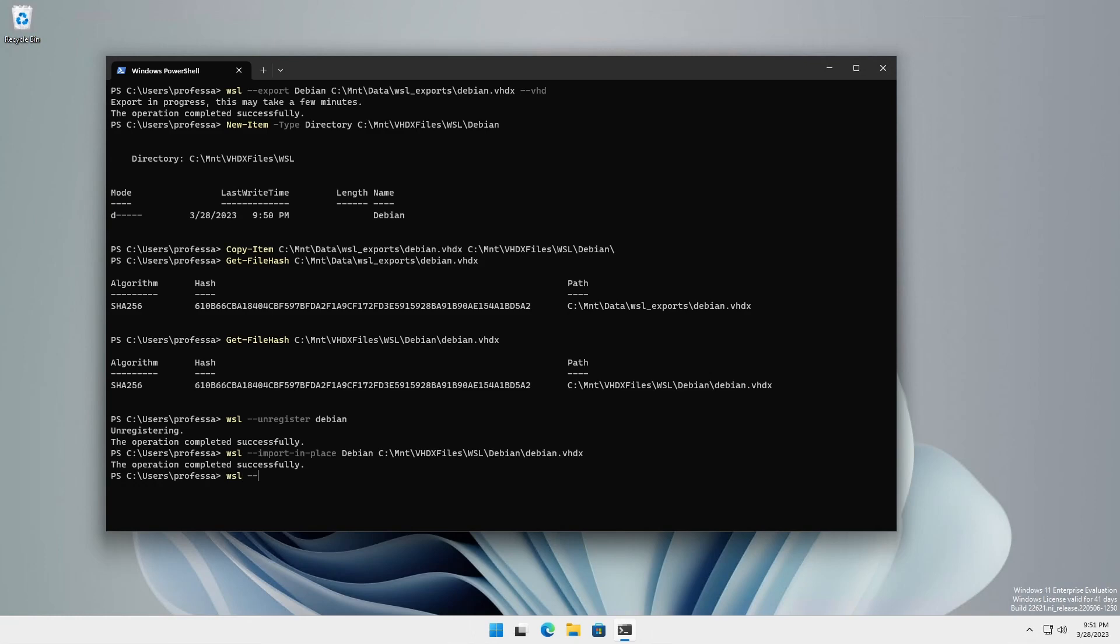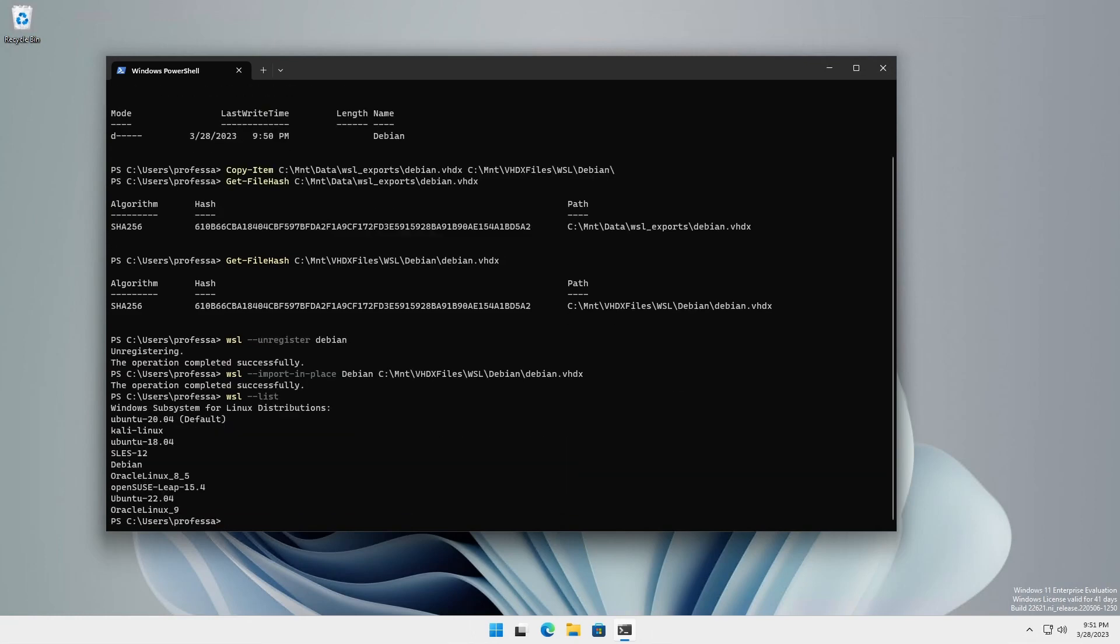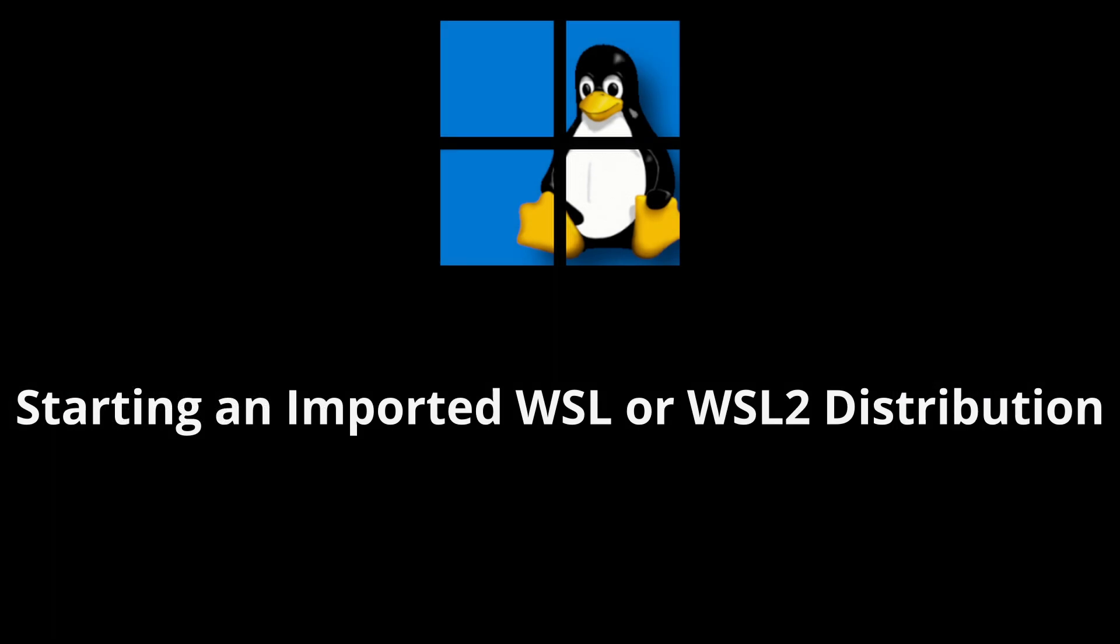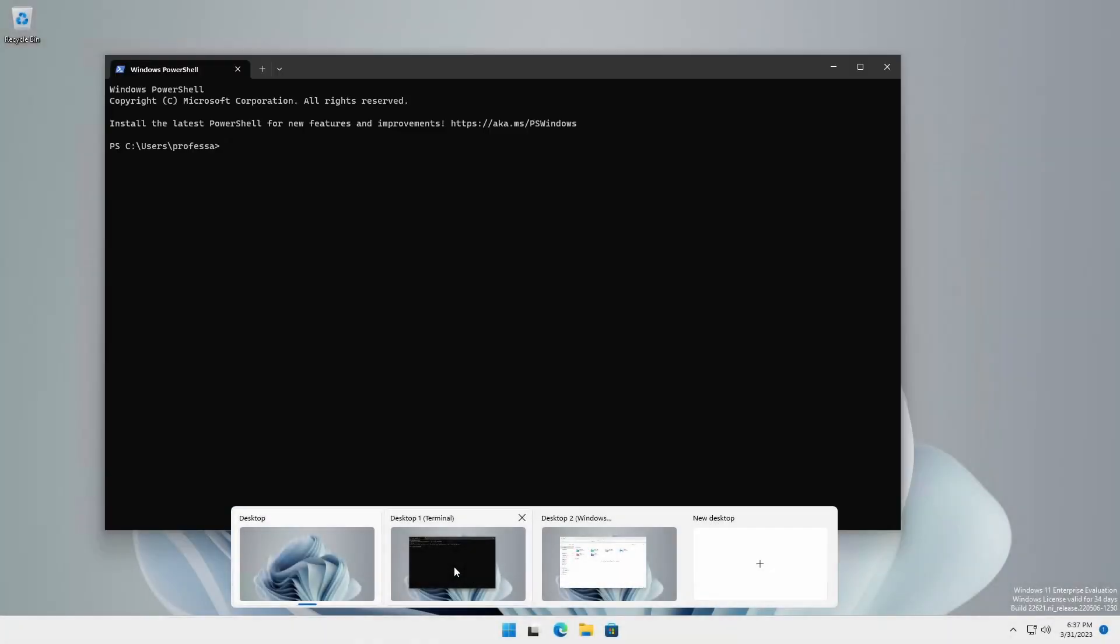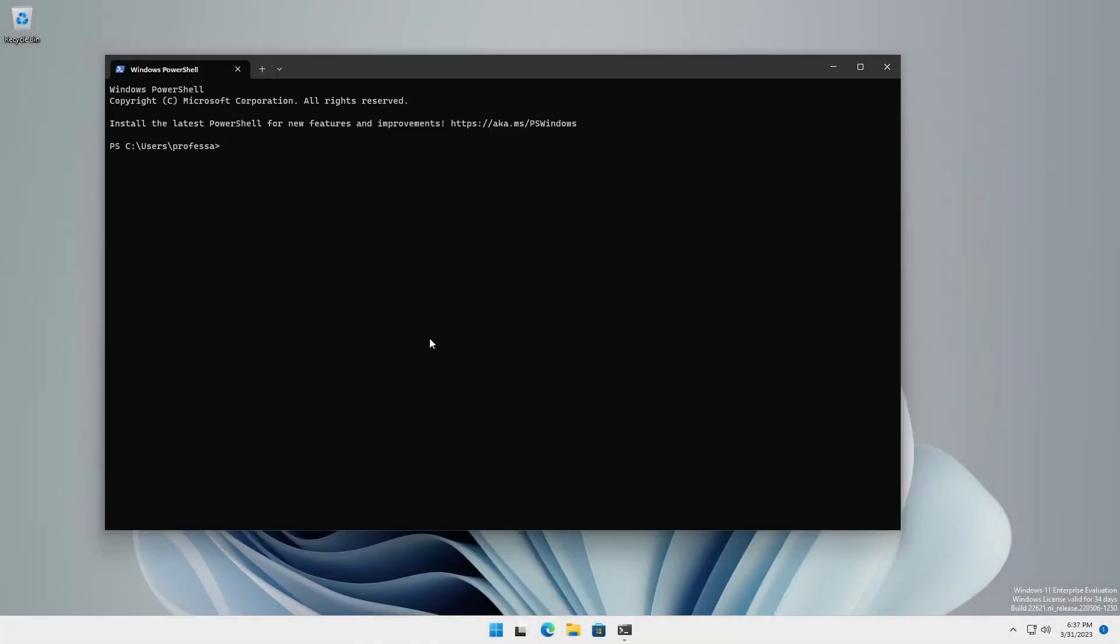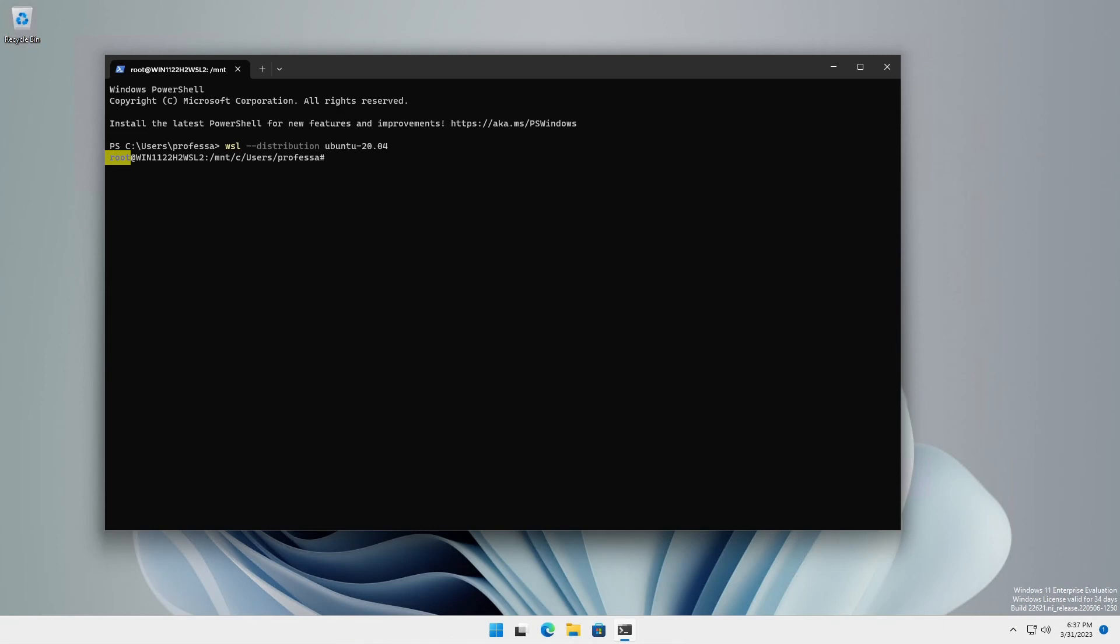Type WSL dash dash list to verify the import operation. You start an imported WSL distribution in the same manner as you normally would. Notice, however, it now logs in as the root user. This is a side effect of the export import operation.